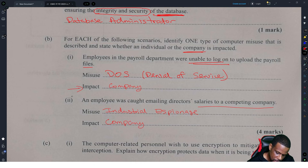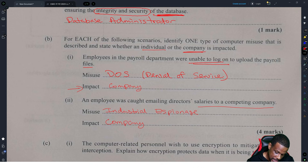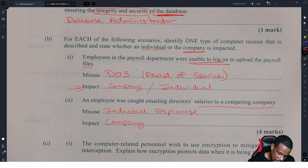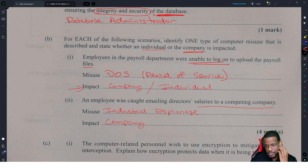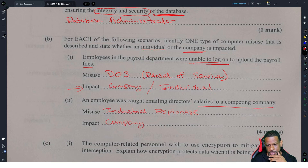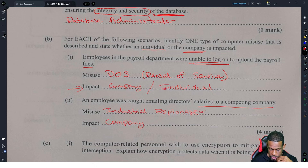You might want to think the impact is on the individual, which may be correct because individuals won't get their payment on time. I would say individual, but I would also argue that the company would be impacted because if the payrolls don't get put in on time, the company could get sued for not paying salaries. Espionage — or just 'industrial espionage' — is the key thing. Don't overthink it.